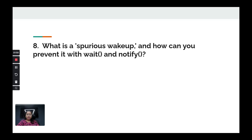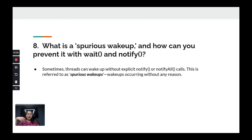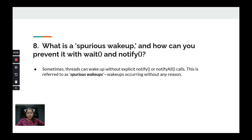The next question: what is a spurious wake up and how can you prevent it with wait and notify? A spurious wake up is when a thread wakes up without any explicit notify, notifyAll, thread interruption, or timeout elapse — the thread simply wakes up and starts doing work even though it was supposed to wait.